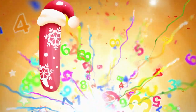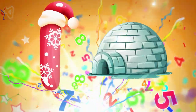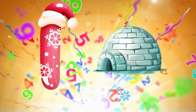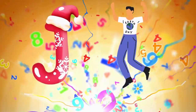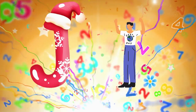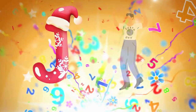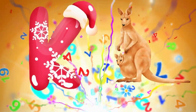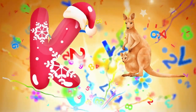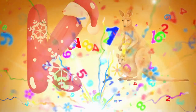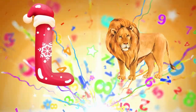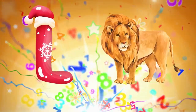I is for igloo, i-i-igloo. J is for jump, j-j-jump. K is for kangaroo, k-k-kangaroo. L is for lion, l-l-lion.